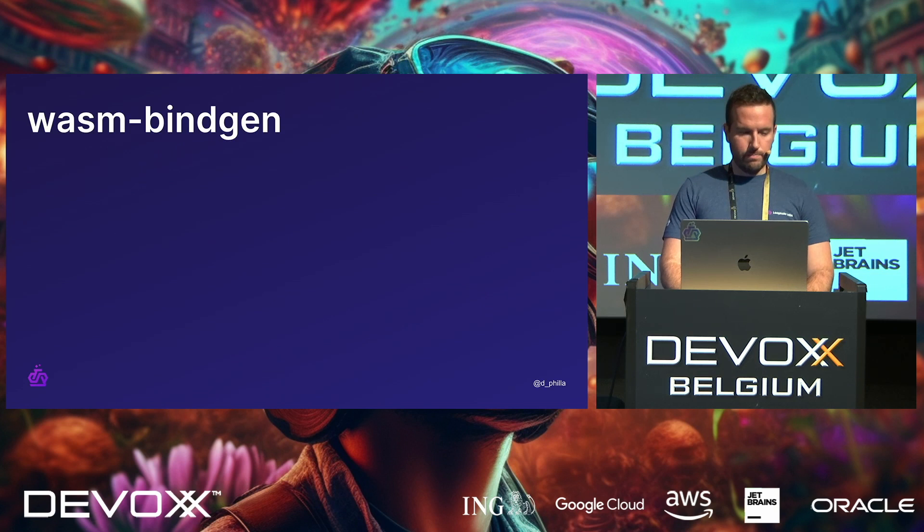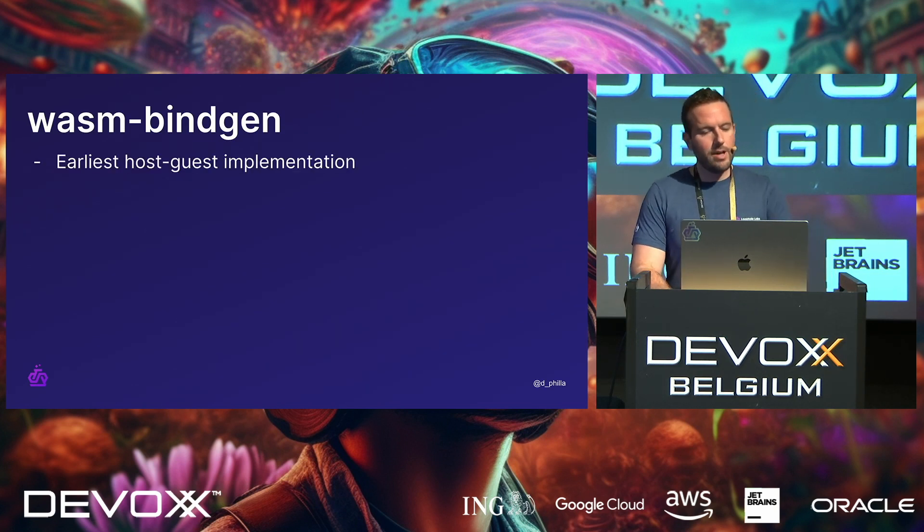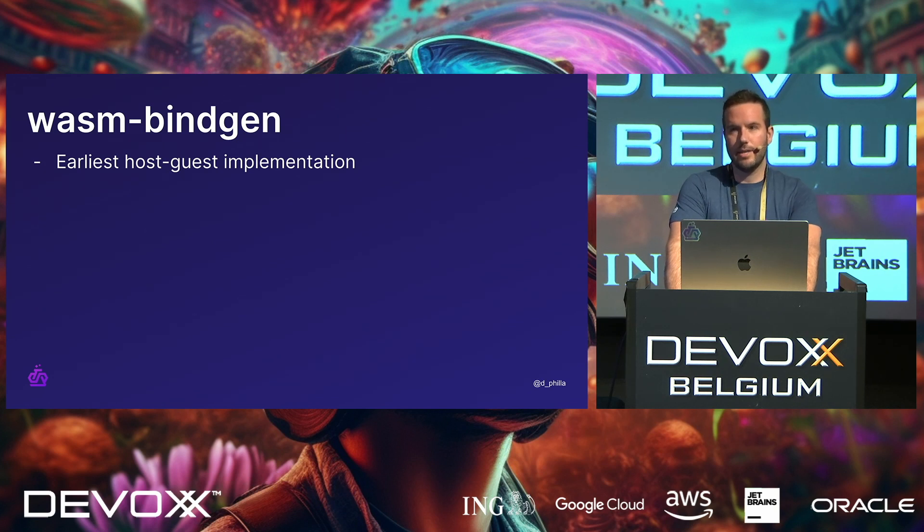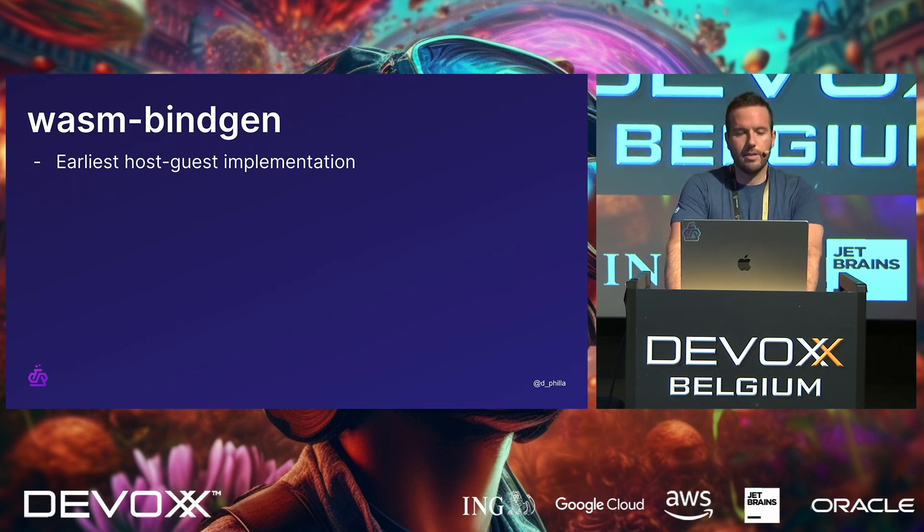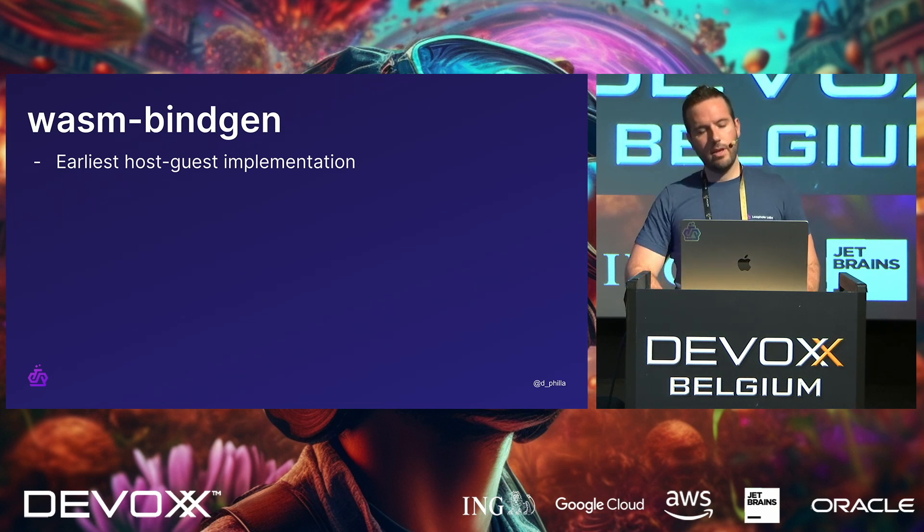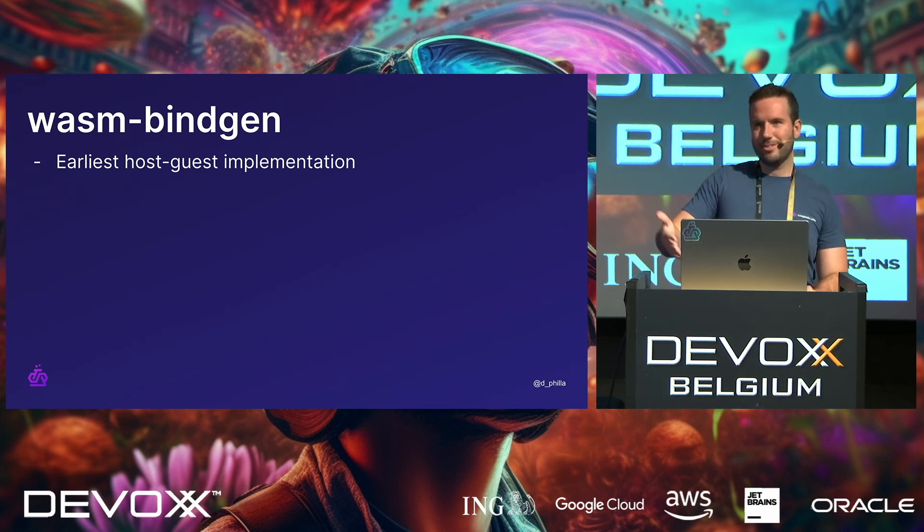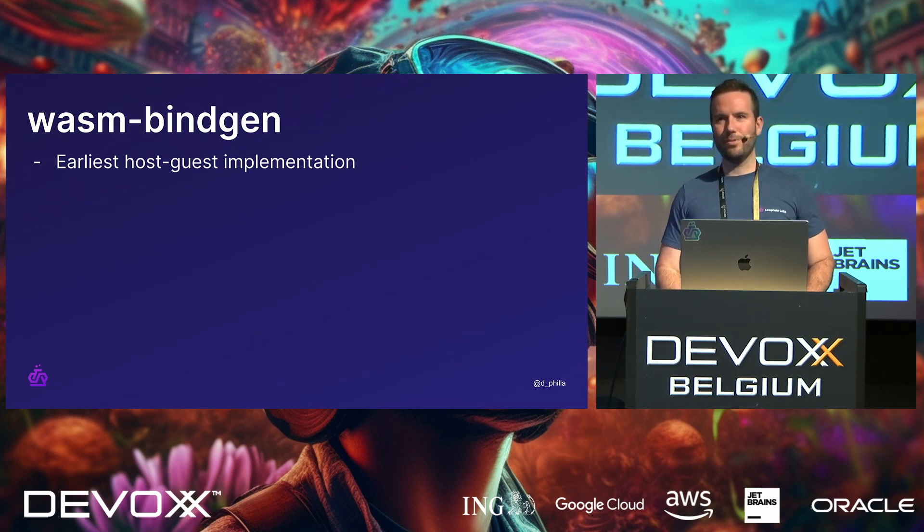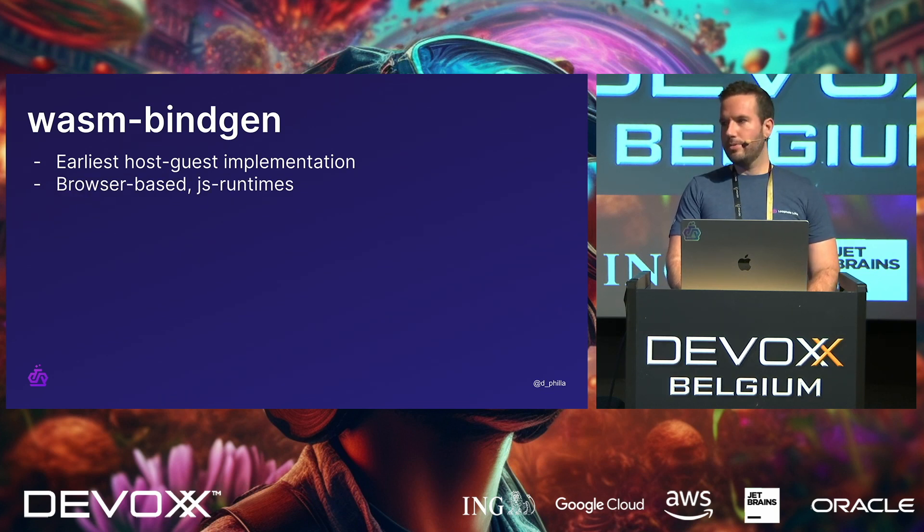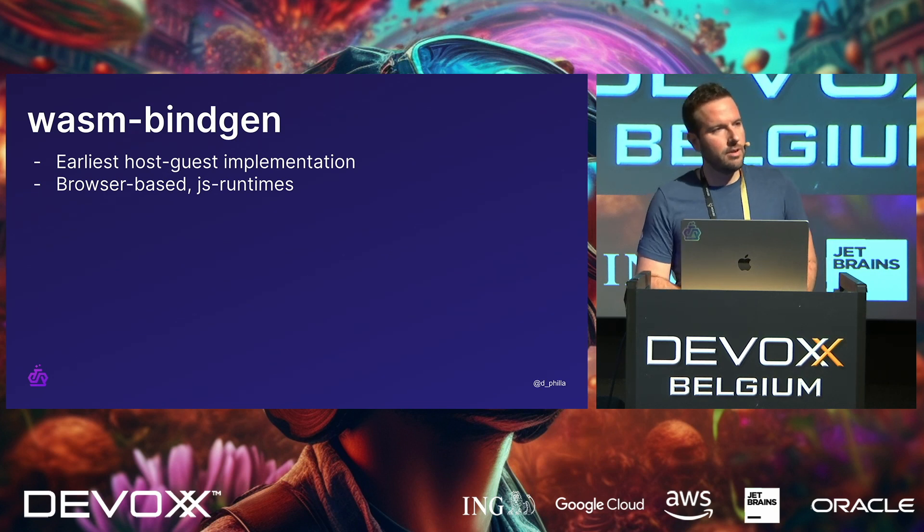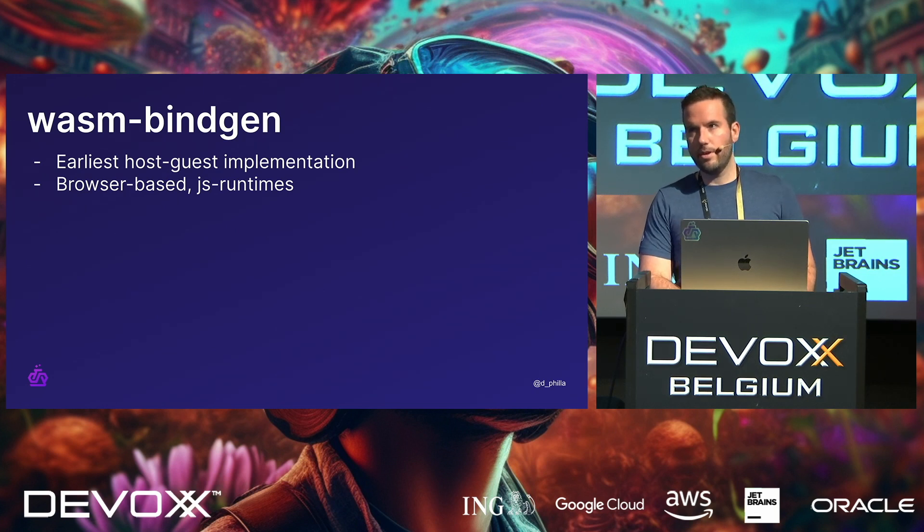So to kind of look through these, WasmBindgen was one of the earliest host-guest implementations. WebAssembly 1.0 was stabilized in 2019, I believe, in all the four major browsers. And around that time, WasmBindgen became really, really popular and started to be used. And everyone thought that if you're a JavaScript developer, you should start to learn Rust. And there was kind of a push with Rust for that. It's also used in Node environments, too. So if you're a Node developer and you want to use WebAssembly, WasmBindgen is a good place to look for that kind of stuff if you're interested in using Rust, also.